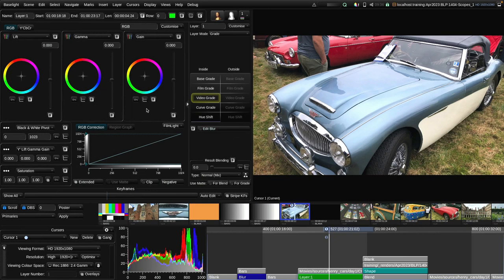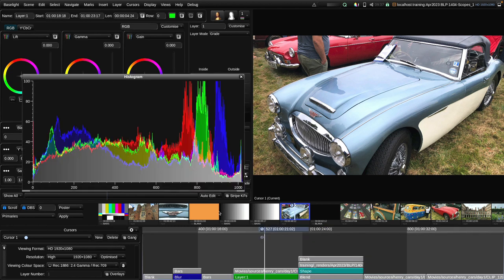The simple and standard workspaces always include the histogram, even on a system with a single monitor like this one. If you've got three UI monitors then one of them will generally show several different scopes by default — it doesn't normally have anything else, it's literally just a dedicated scopes display. The individual scopes can be docked into the workspace like the histogram is here, but I'm going to pop my histogram out into a floating window so we can see it more clearly.